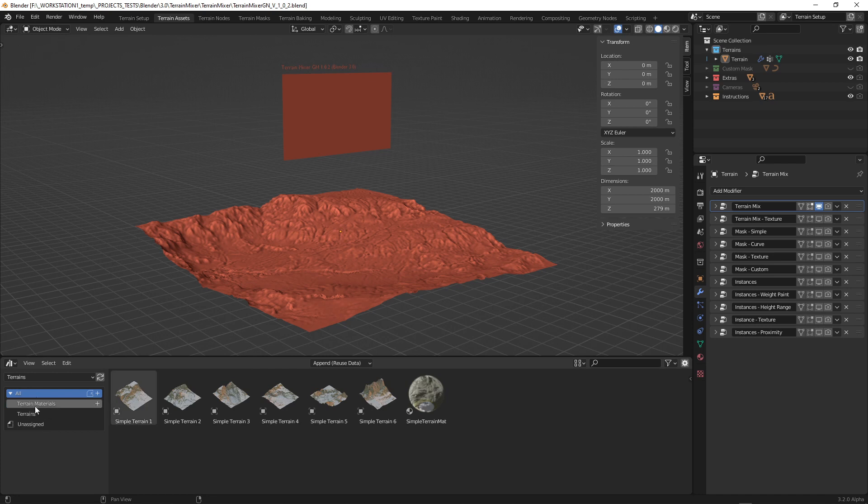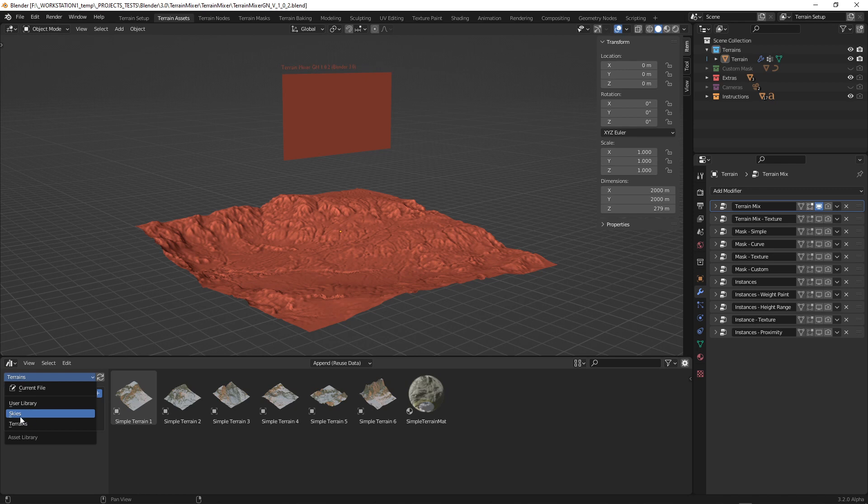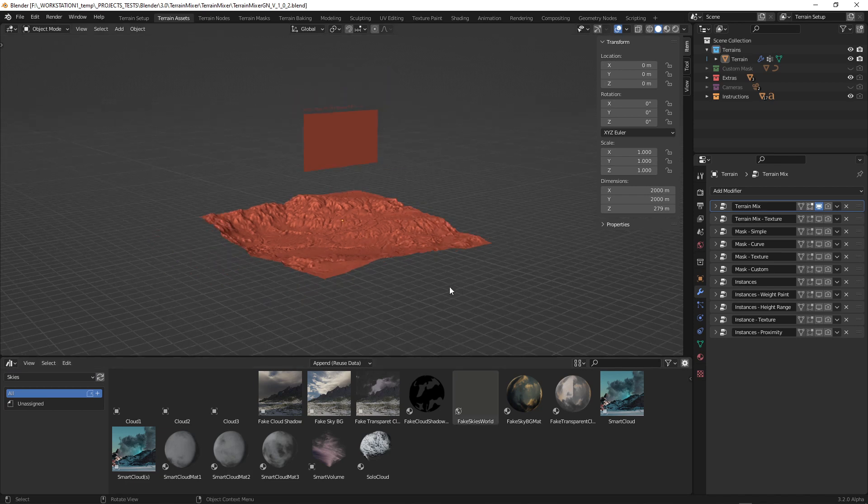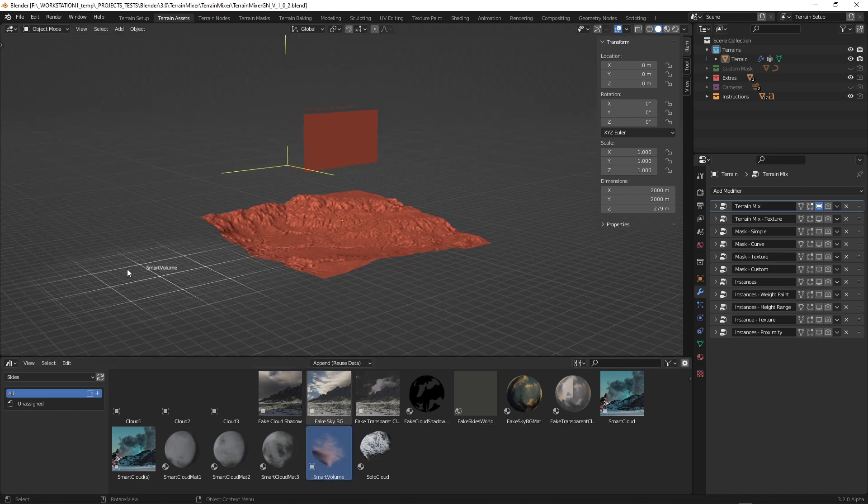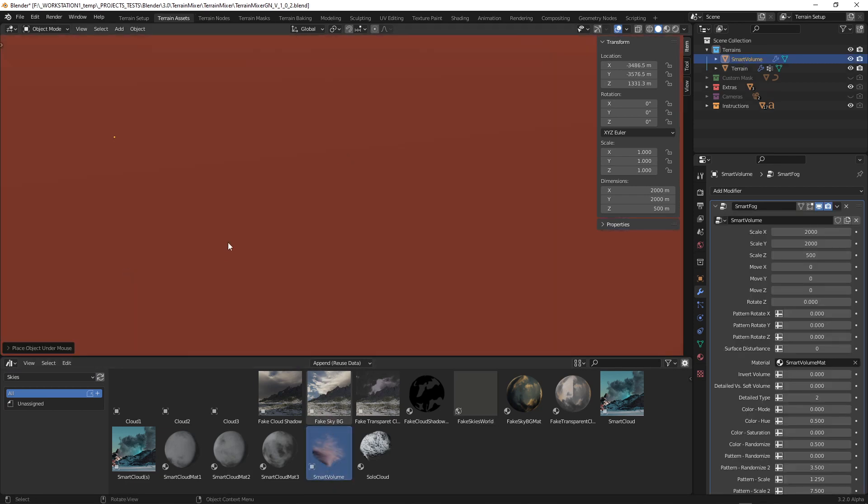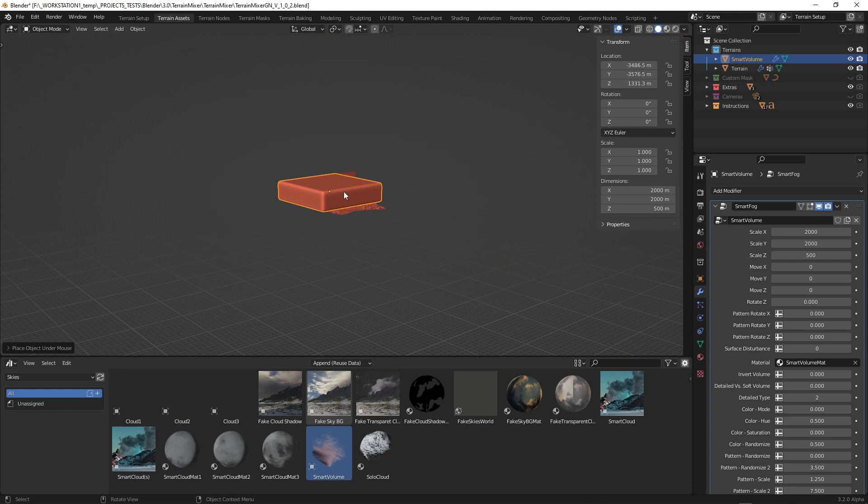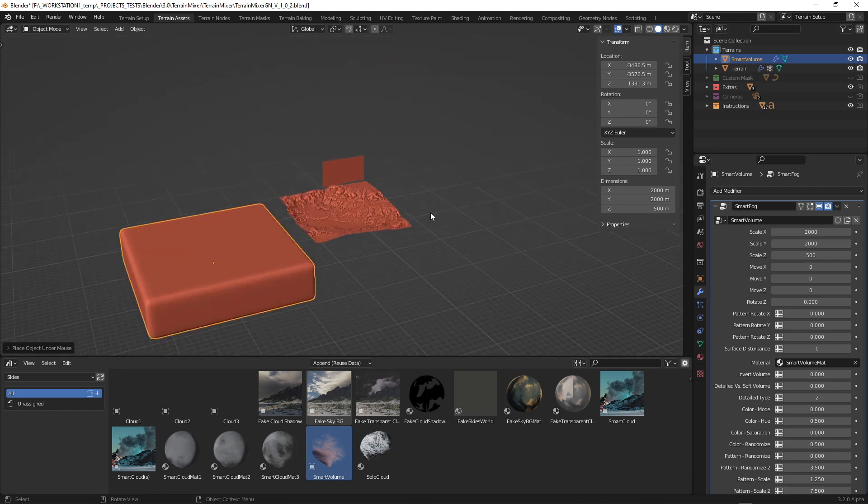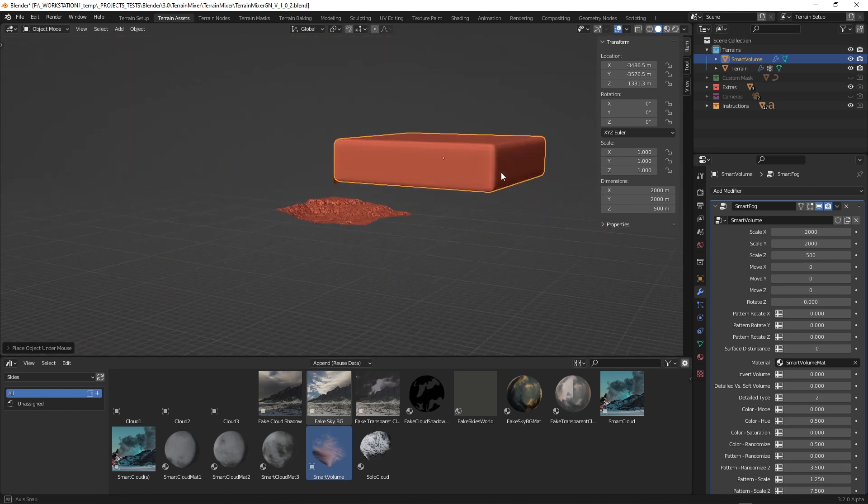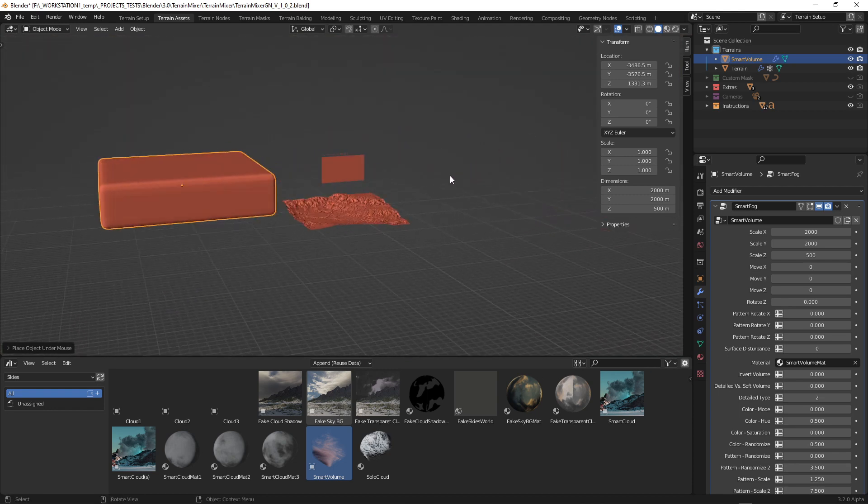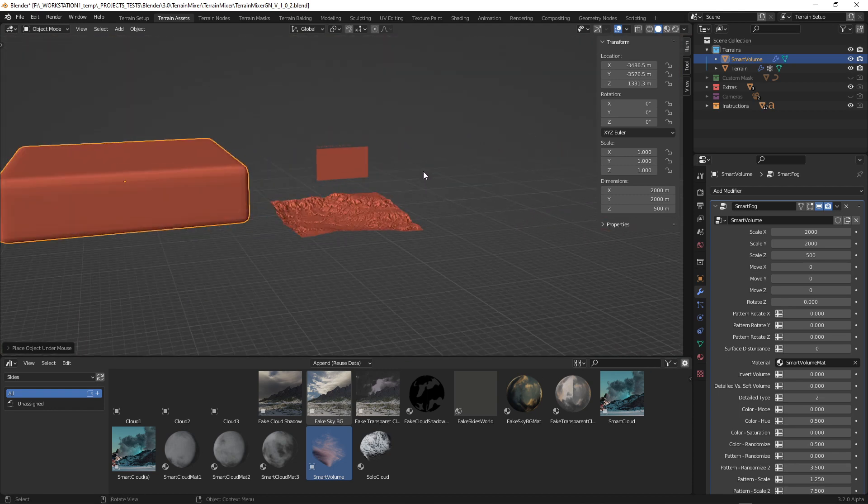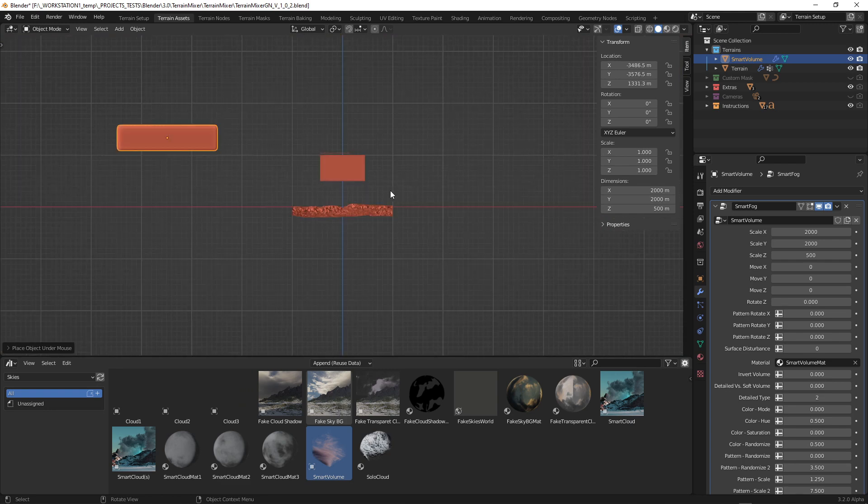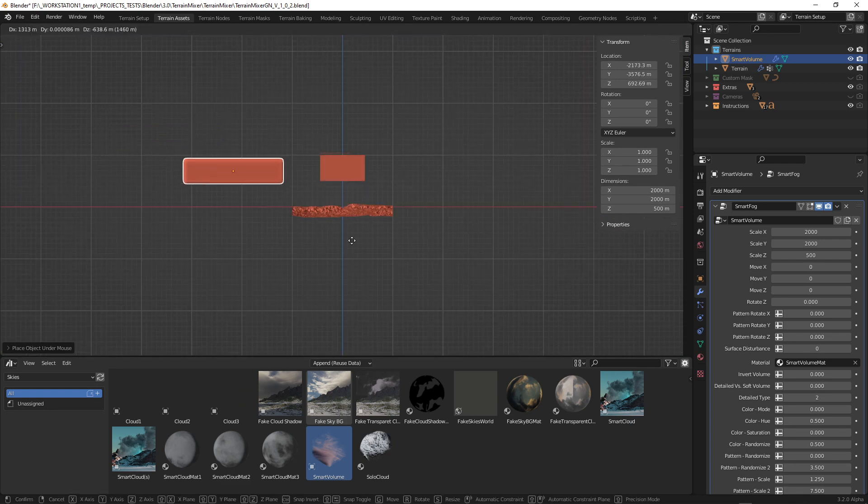So let's go back to the smart volume. It's in the skies assets, and just drag and drop it here. So we'll see this kind of cubish looking shape. It's actually a volume you can place it somewhere here.